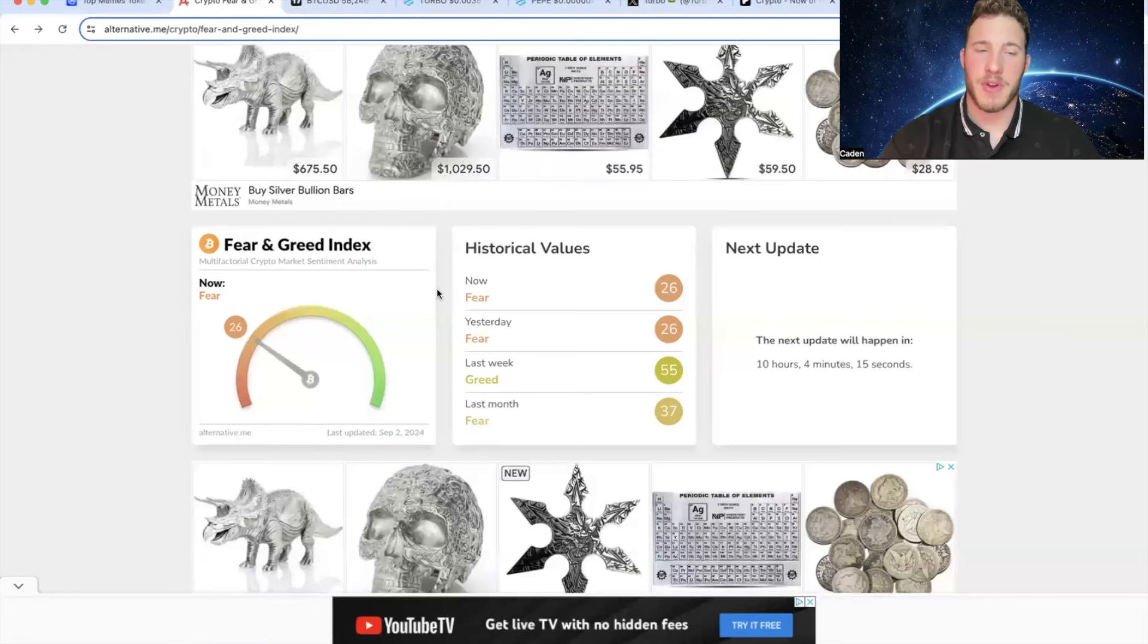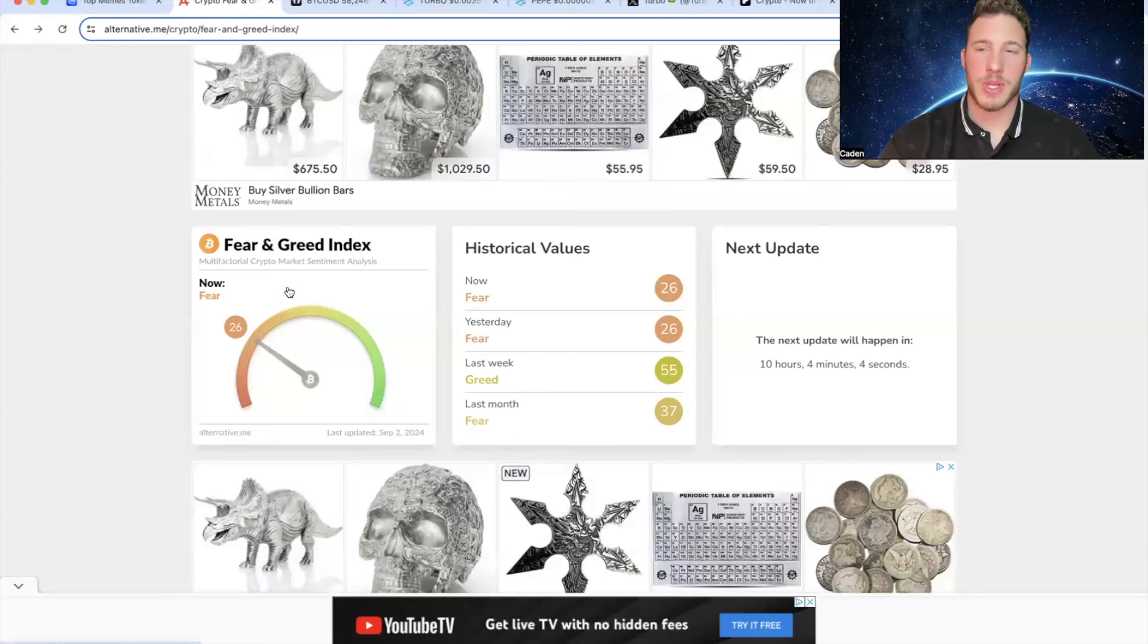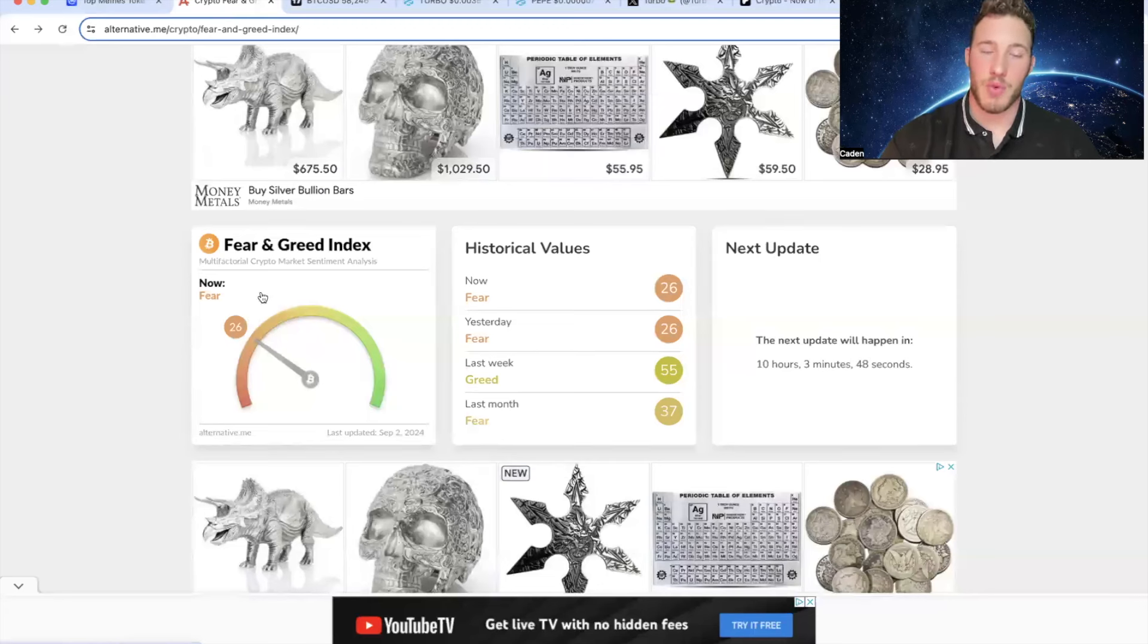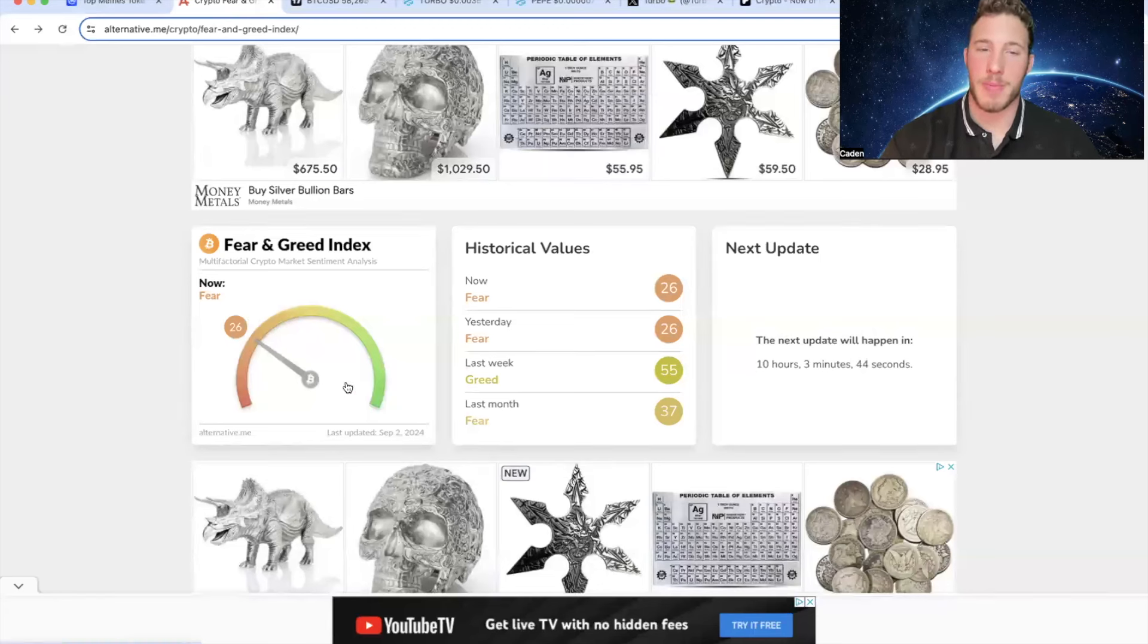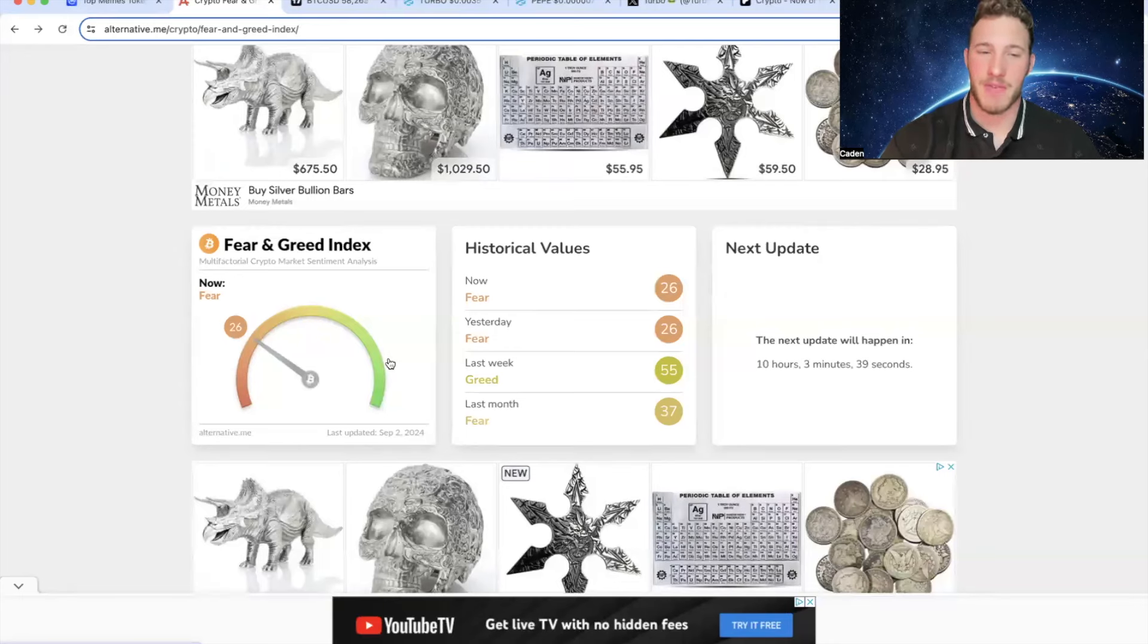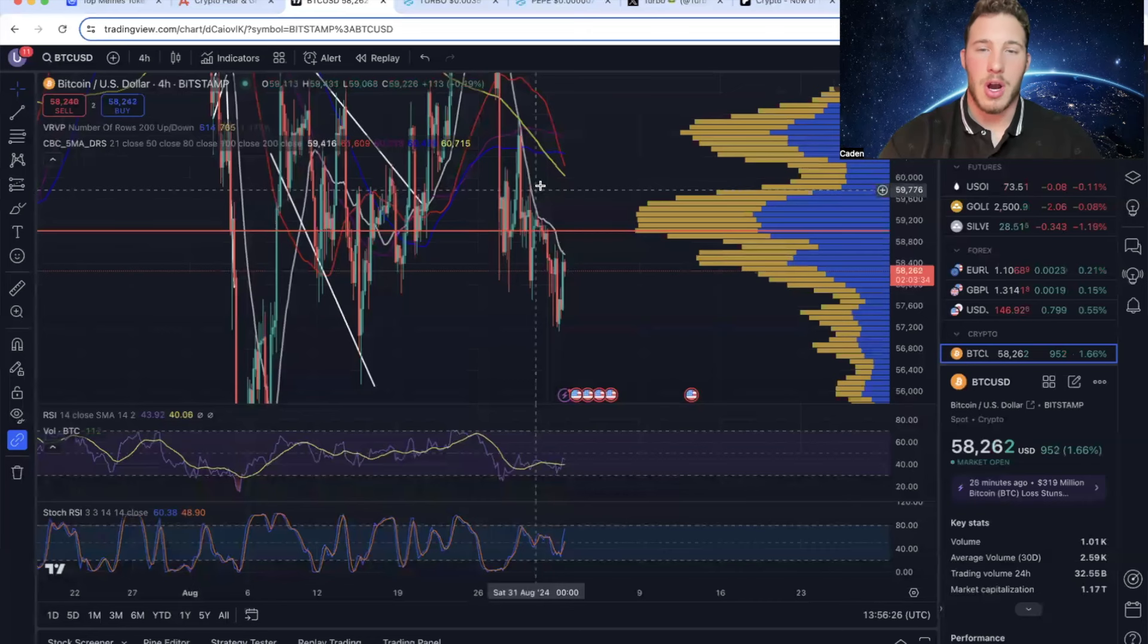But if we take a look at the crypto fear and greed index, we're all the way down at 26, which is right on the verge of being extreme fear. Now as always, understand that these indicators can be manipulated. However, in my personal experience, usually this is pretty accurate. Realistically speaking, these are the times that you should be buying cryptocurrency. You don't really want to be buying when we're up in that 70, 80, 90 region. That's when you need to be very careful of a dump.